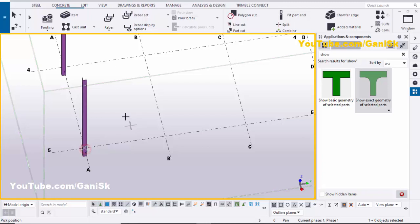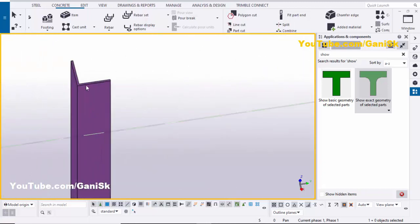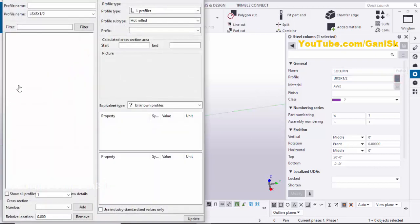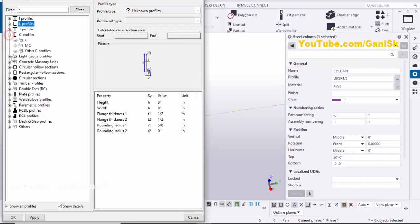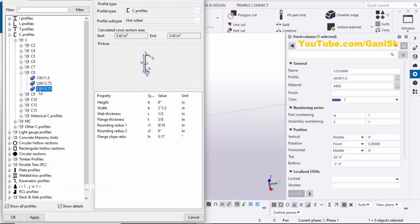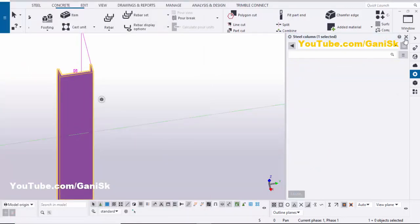Now let's take a channel profile. Select this column and click here. Right-click to interrupt. Double-click on this angle and I'm going to change the profile — minimize the L angle and select a C profile.